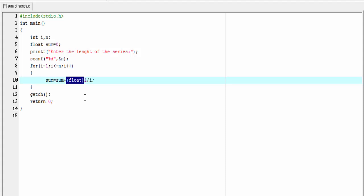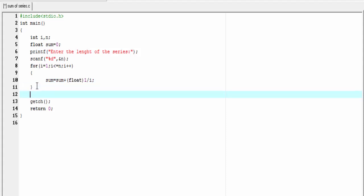Next, we print the sum of the series. For that, I'm going to write here printf, sum of the series = %f, sum. Okay, our program is completed. Let's check the output.